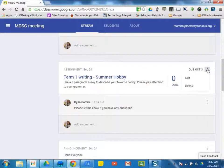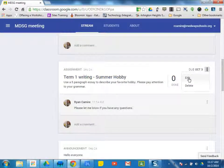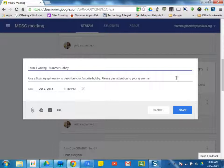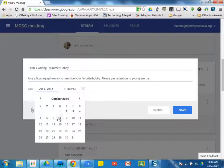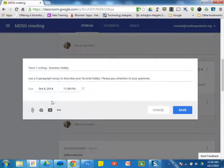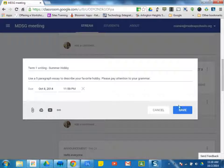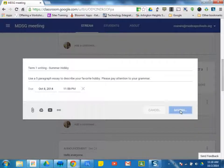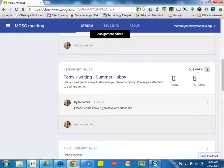I can edit this assignment in any way by clicking the little dots here and clicking Edit, and then I can maybe extend the due date. Maybe we need a little bit more time. I can add to any of this here, and I click Save. So I extended the due date to October 8th.